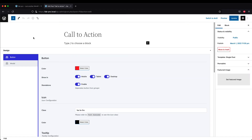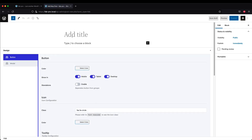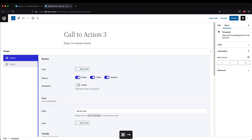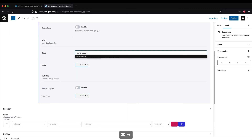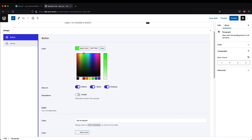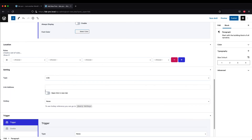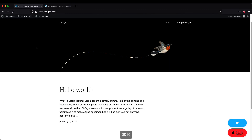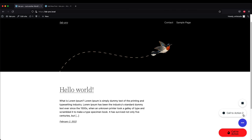It looks like this because there's only one actions button outside the group. If we create another one — for example 'Call to Actions 3', non-standalone, using a square shape in green, linked to google.com — after publishing and refreshing the page, it will group Call to Actions 2 and Call to Actions 3 together, while the standalone button remains separate. Pretty cool!